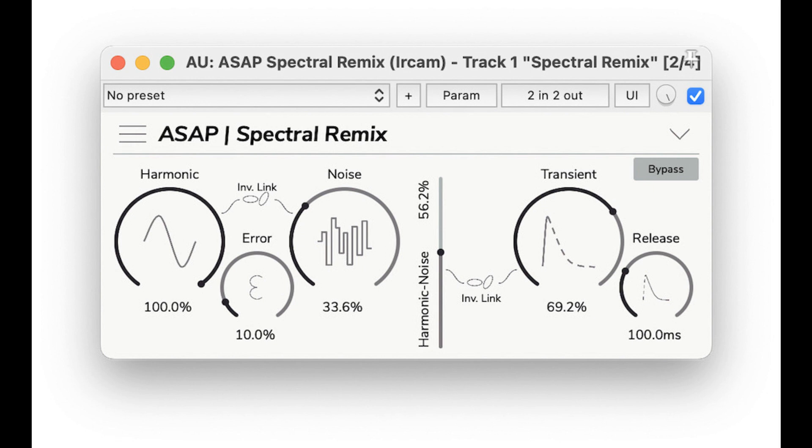IRCAM announced ASAP, a new collection of spectral effect plugins. Welcome to Music Gears, where we bring you the latest info on new music instruments, software, and other gear from around the world. IRCAM has announced a set of audio plugins called ASAP that allow for transforming sound in creative ways. Thanks to ARA2 implementation, the spectral transformations can be easily integrated into your editing workflow.